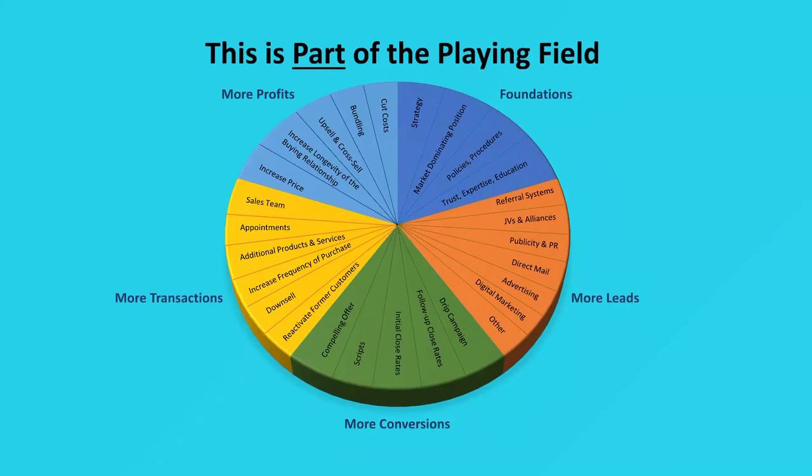Now, transactions generate revenue. Listen to this. Write this down. Revenue feeds your ego. Profits feed your family. So, how do you convert revenue into profits?